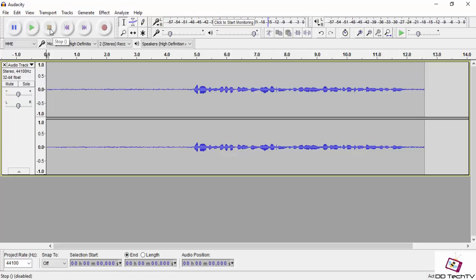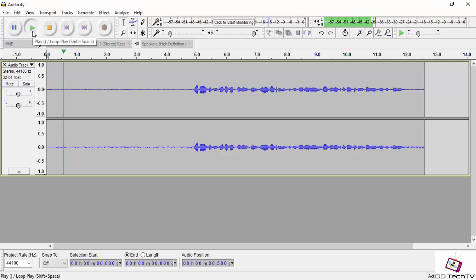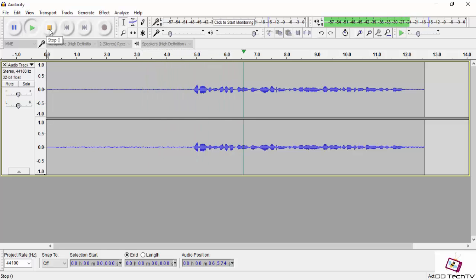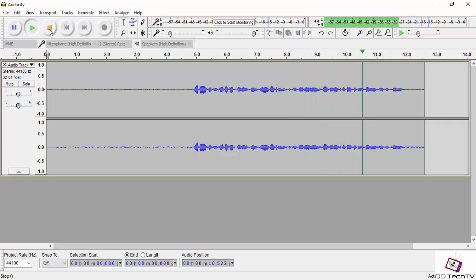So let me play this recording, guys. 'Hey guys, this is DD Tech TV, and you are watching a tutorial on how to use Audacity for your YouTube channel.'